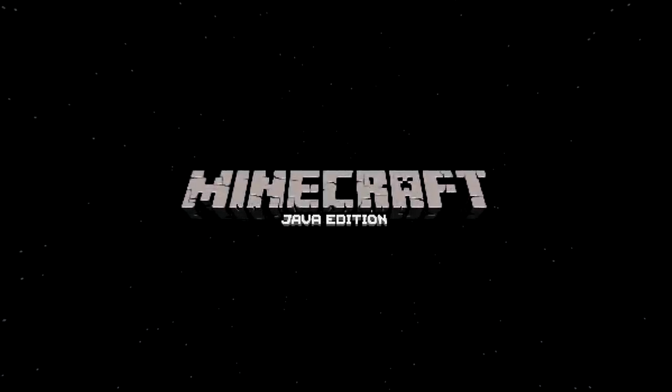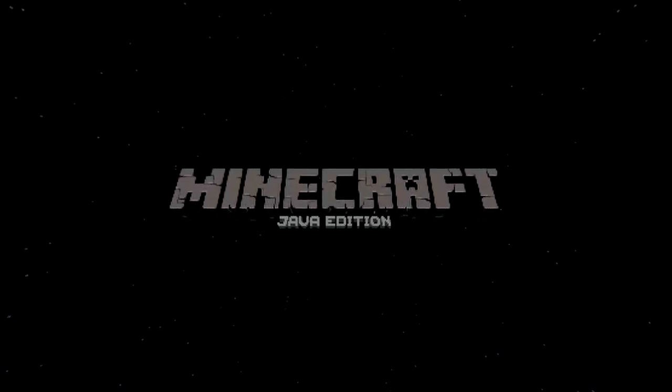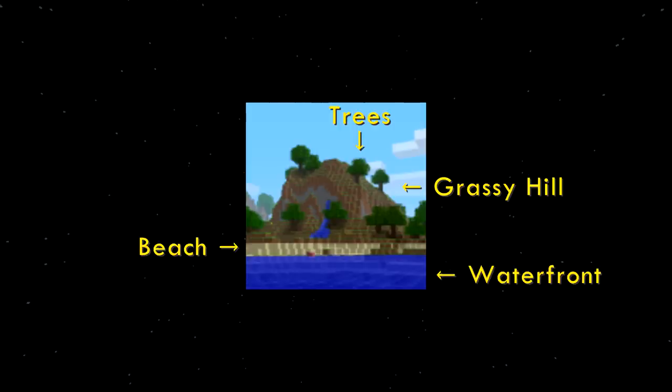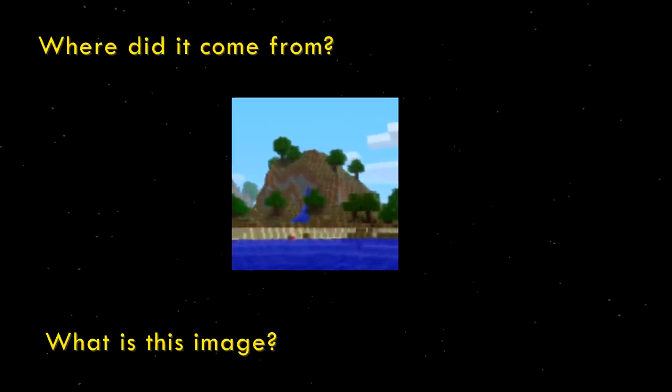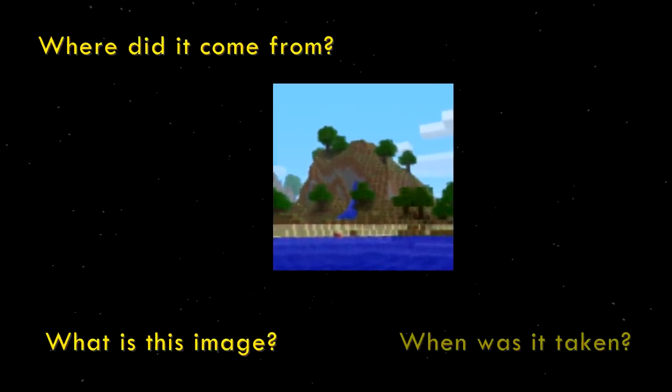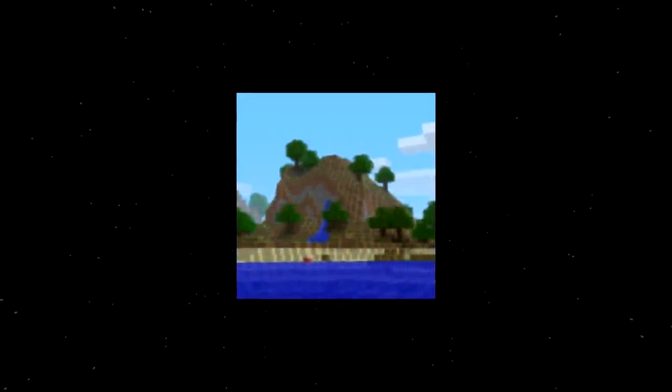If you've ever played Minecraft Java Edition, you probably recognize this image — a grassy hill with trees and a beach with a waterfront. For some, you may not know for sure exactly where you saw it, though you still recognize it. Newer players of the game have probably only seen it like this. So what is this image? Where did it come from? When was it taken? This is going to be a deep look into what I call the most iconic image in Minecraft history.